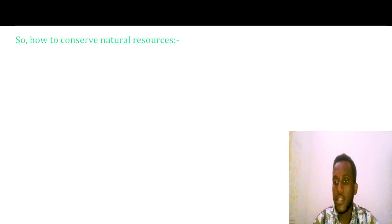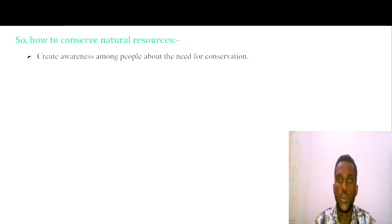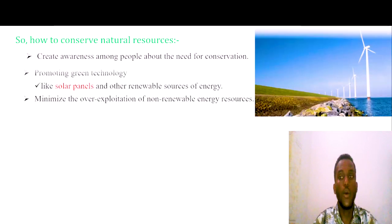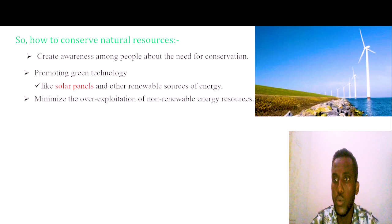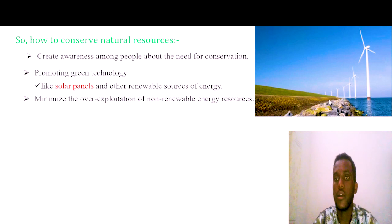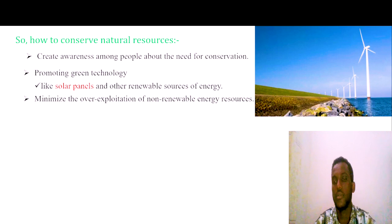So how do we conserve? We need to create awareness about conservation in the environment. One method is promoting green technology. Green technology uses alternative energy such as wind and solar, which minimizes the over-exploitation of non-renewable energy sources.